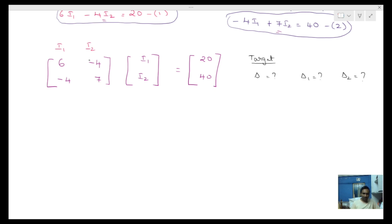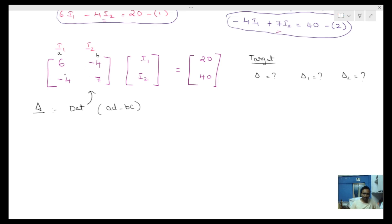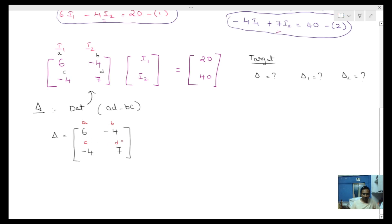First, we find delta. The formula for a 2x2 determinant is AD minus BC. For our matrix [6, -4; -4, 7], that equals 6 into 7 minus (-4) into (-4).